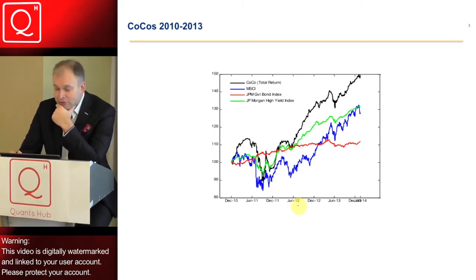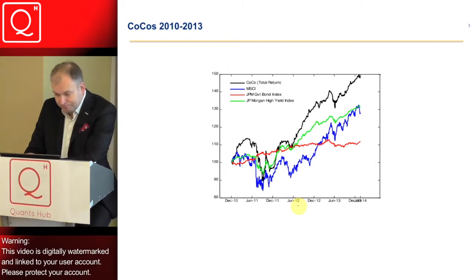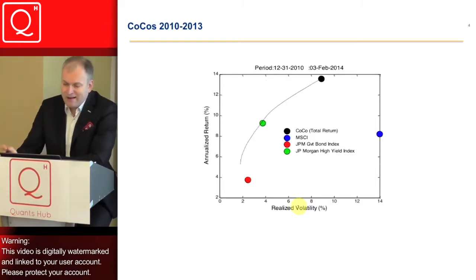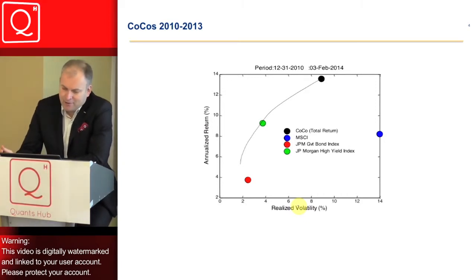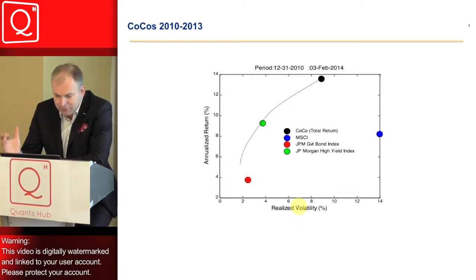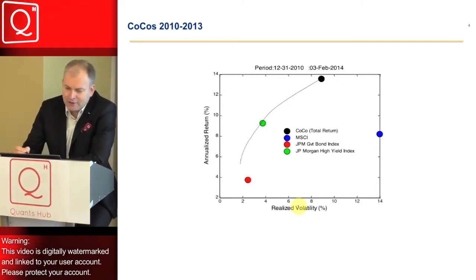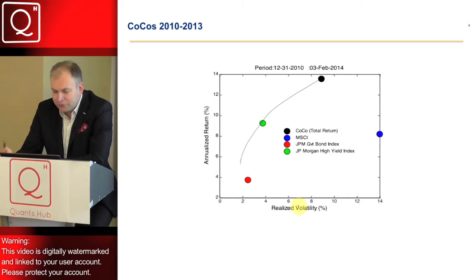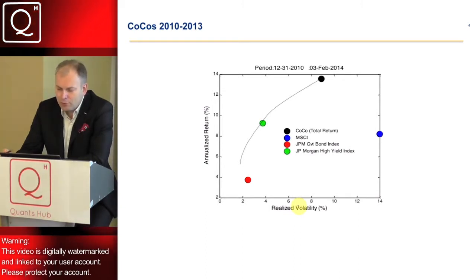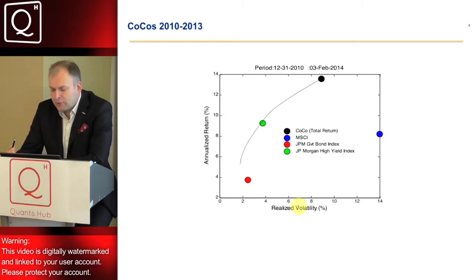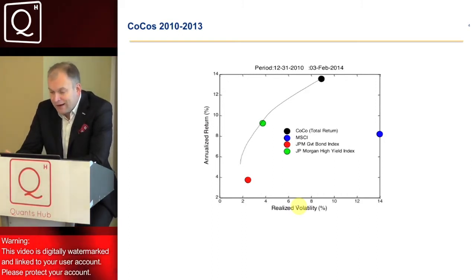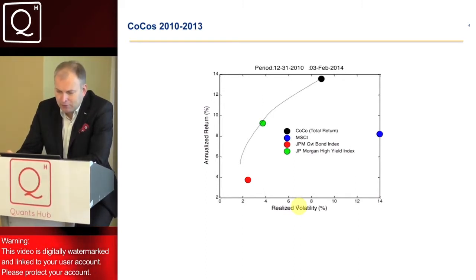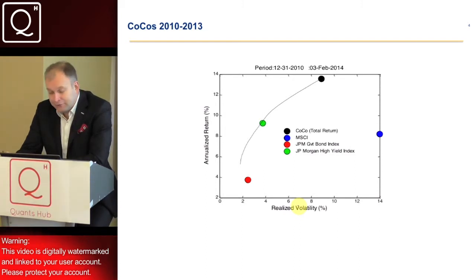If I take the same data and transform it into a risk-return chart — a capital asset pricing model framework, whatever you want — on the vertical axis I have the annualized return of the four different product categories: CoCo bonds, the MSCI index representing equity markets, the JP Morgan government bond index, and the JP Morgan high yield index. On the horizontal axis, you have realized volatility.